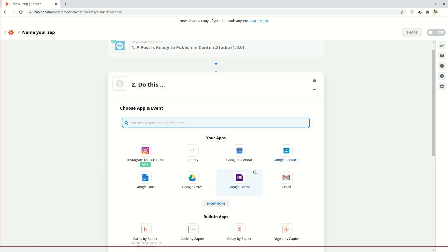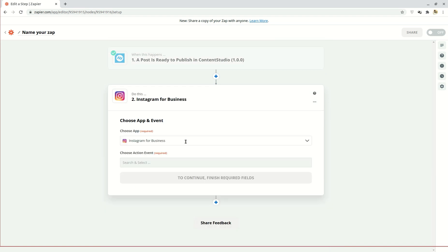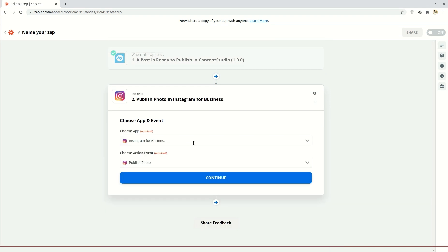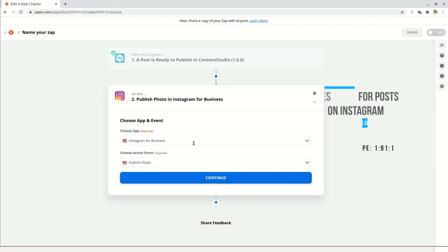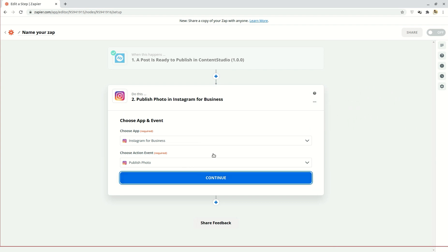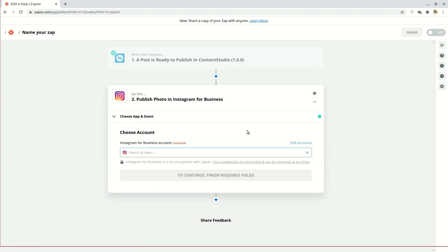Now you're going to choose an event that will take place because of the trigger. So here in the search, select Instagram for business and under the event drop down you'll see publish photo. It's important to note that you can only publish a picture and not multiple images, IGTVs, or videos due to API restrictions. Click continue.